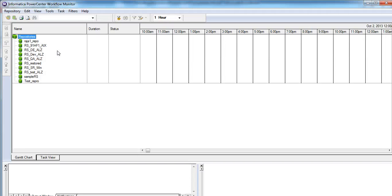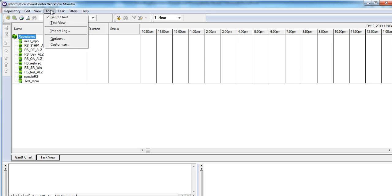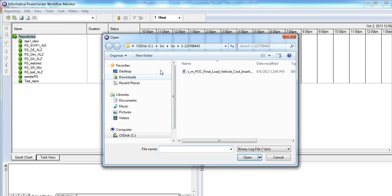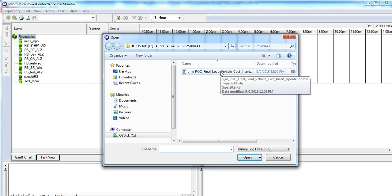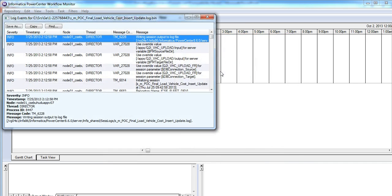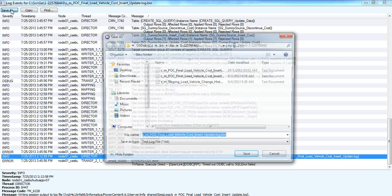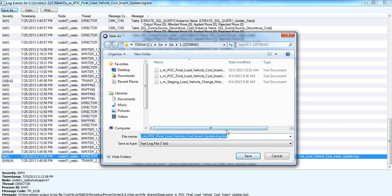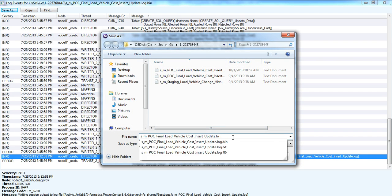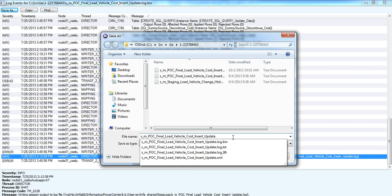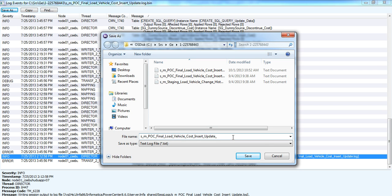And once you transfer, open workflow monitor. Here in tools, you have an import log option. Click on import log. Select the binary file. And the session log gets generated. You can save this in text format to the Windows machine.